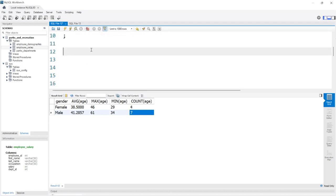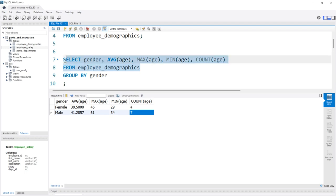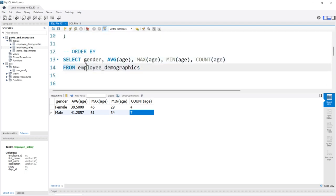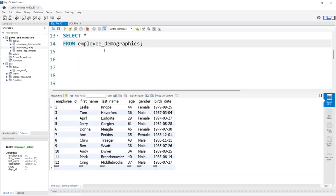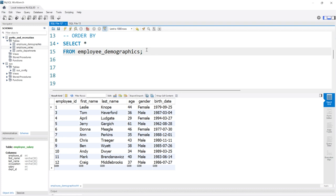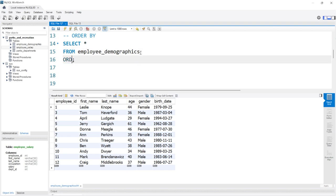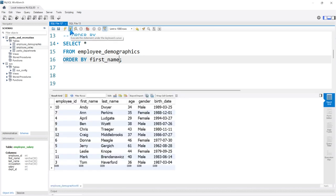Now let's take a look at ORDER BY. Let's pull in the demographics table and select everything. ORDER BY is going to sort the result set in either ascending or descending order. At the very end, we can say ORDER BY first_name. We're going to order all of our rows based off of this one column. It's going to do it in ascending order by default — smallest to largest. For a text or character column, that's A to Z, so Andy and April all the way down to Tom.